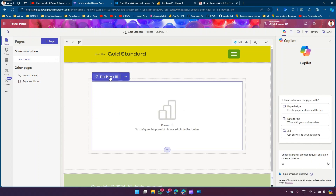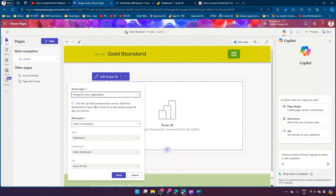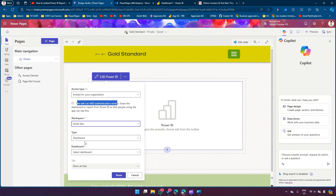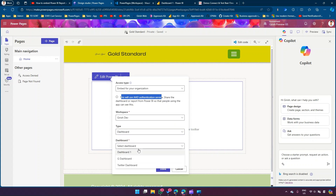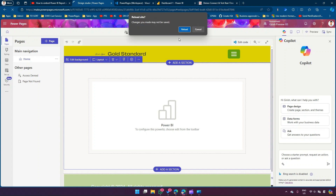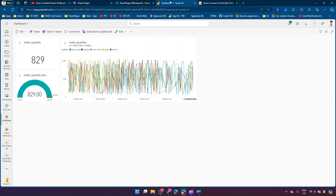If I click on Power BI it is asking me to edit. Access type options are: Embed for Your Customers, Embed for Your Organization, Publish to Web. Let me select Embed for Your Organization, which uses AAD authentication. The workspace I created is Girish Dev. Type is Dashboard. I don't see anything listed yet - because we just created it, you need to refresh your PowerPages. Once you refresh the PowerPages Studio it will load that context and show you the dashboard.